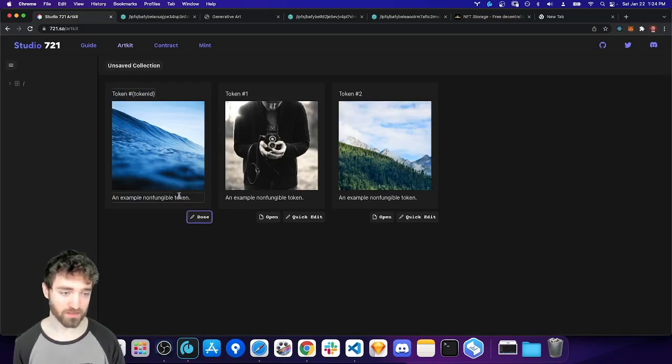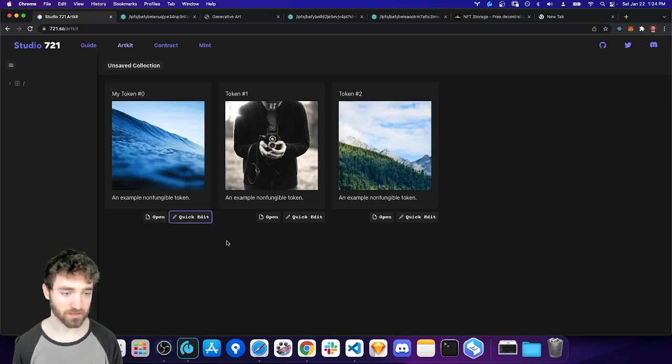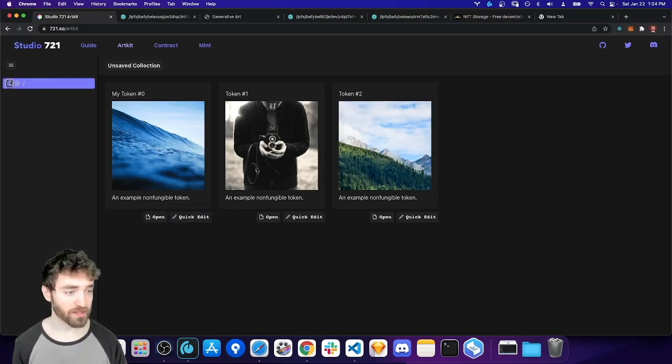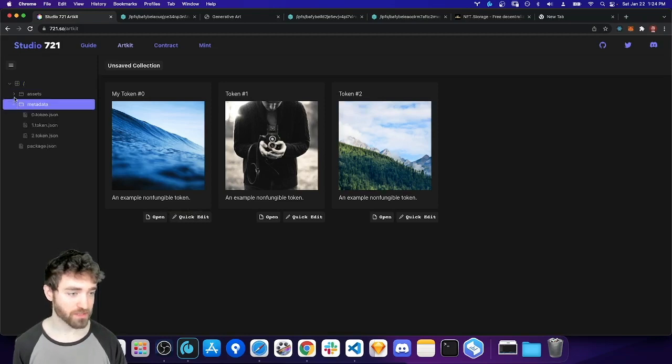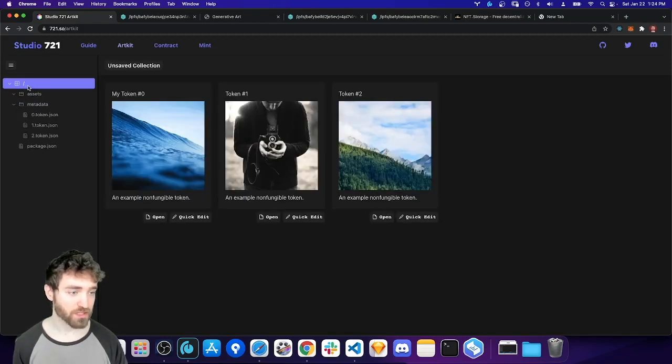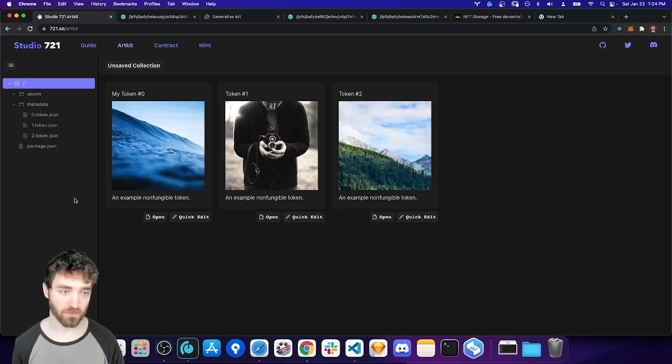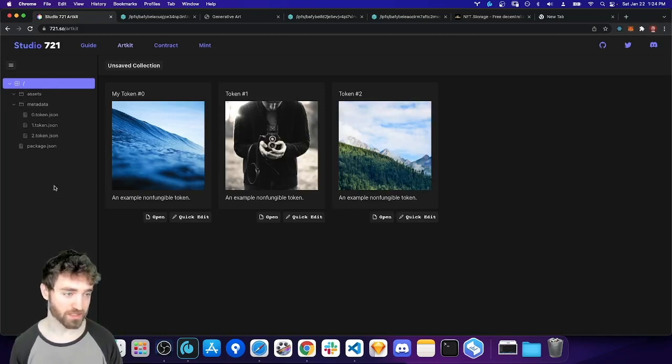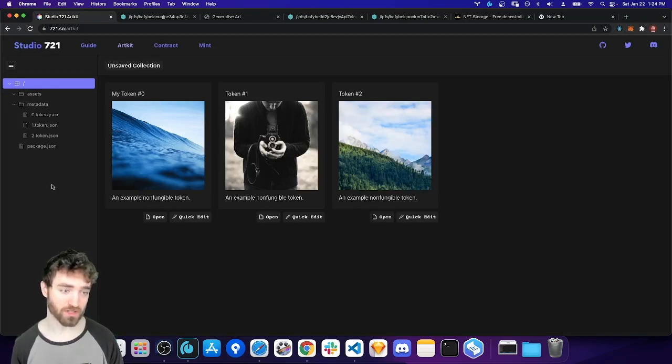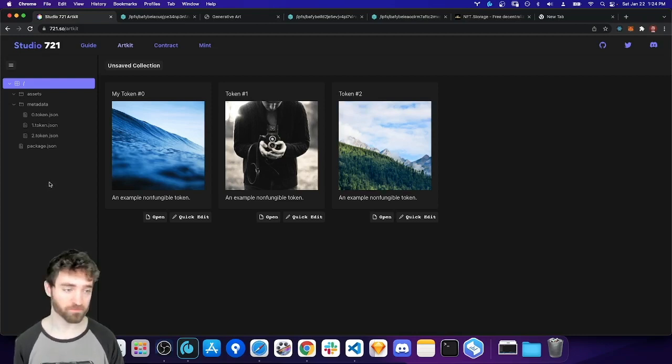And if you want, you can press quick edit and change the title. Over on the left here, you'll see the files in the project. So one of the cool things about Studio 721 and ArtKit in particular is everything is local to your computer until you decide to publish it to decentralized storage or to the blockchain.